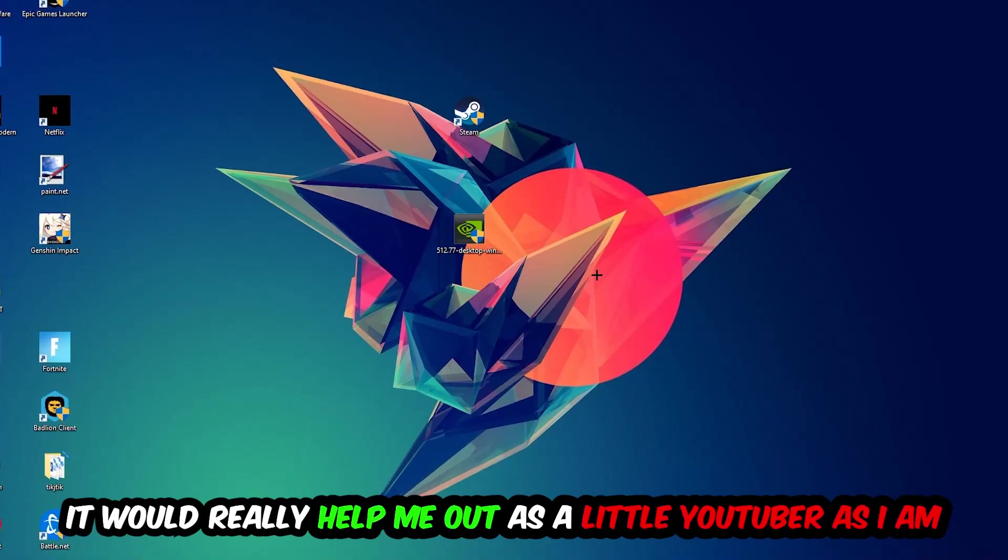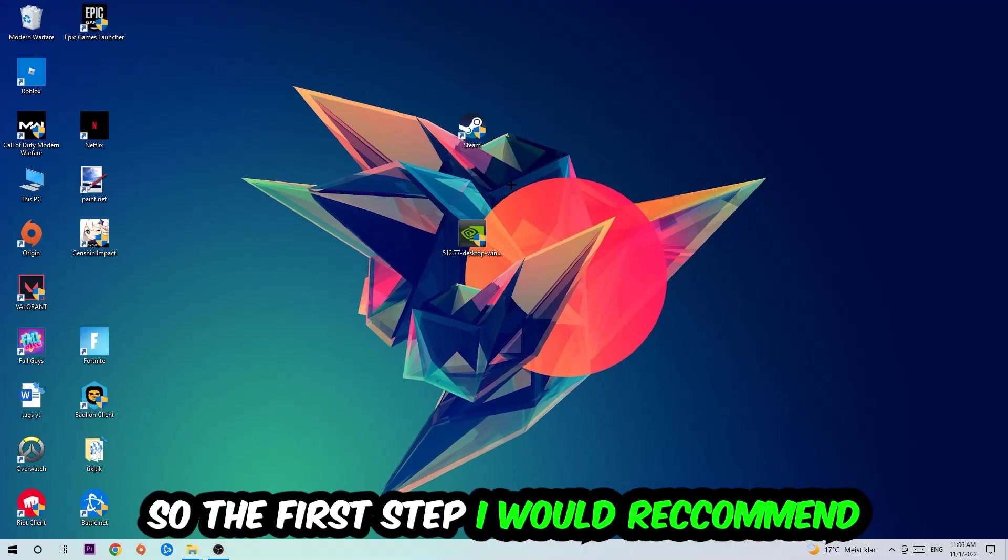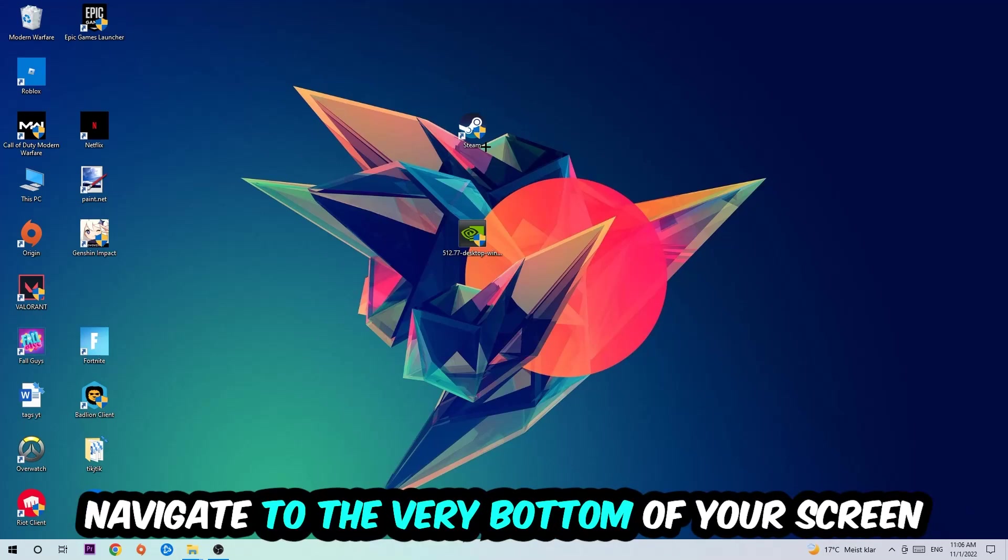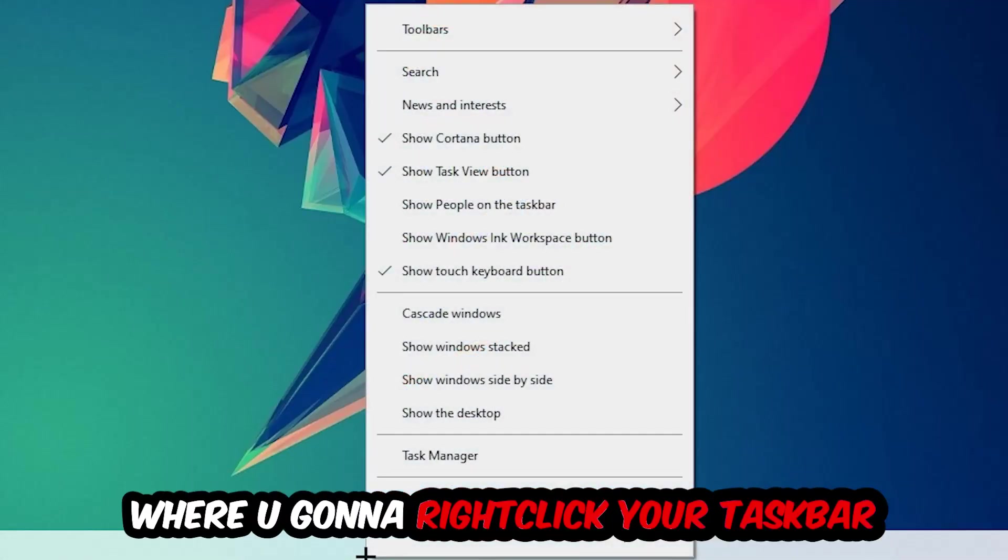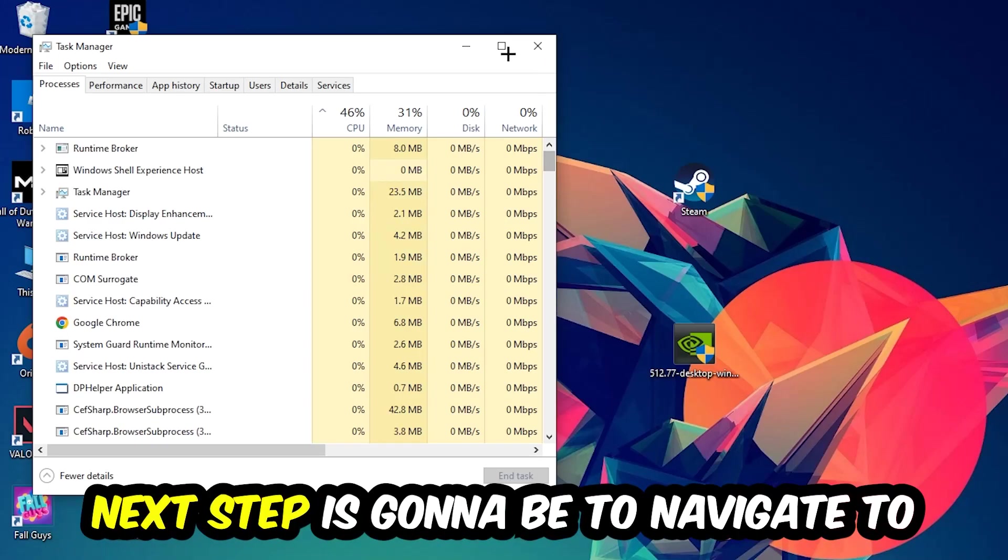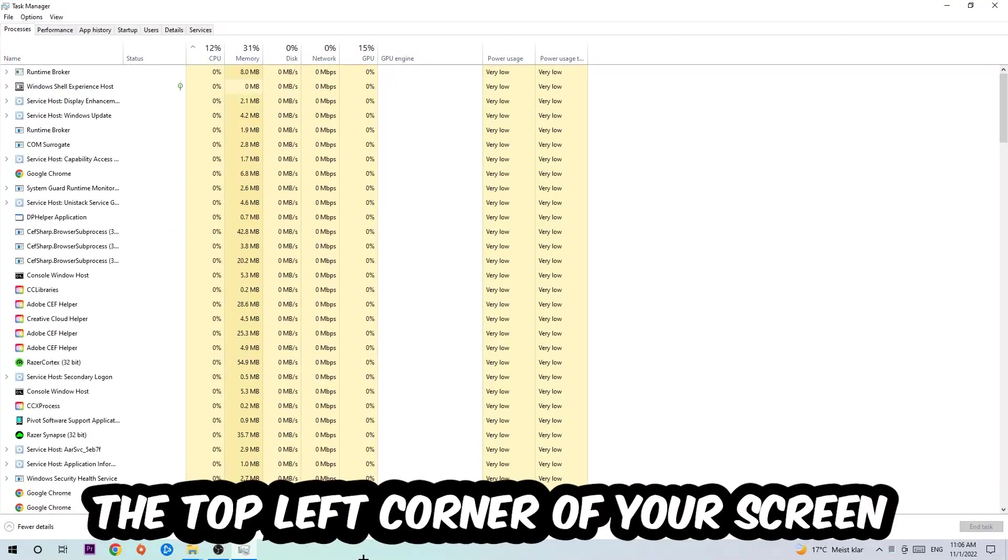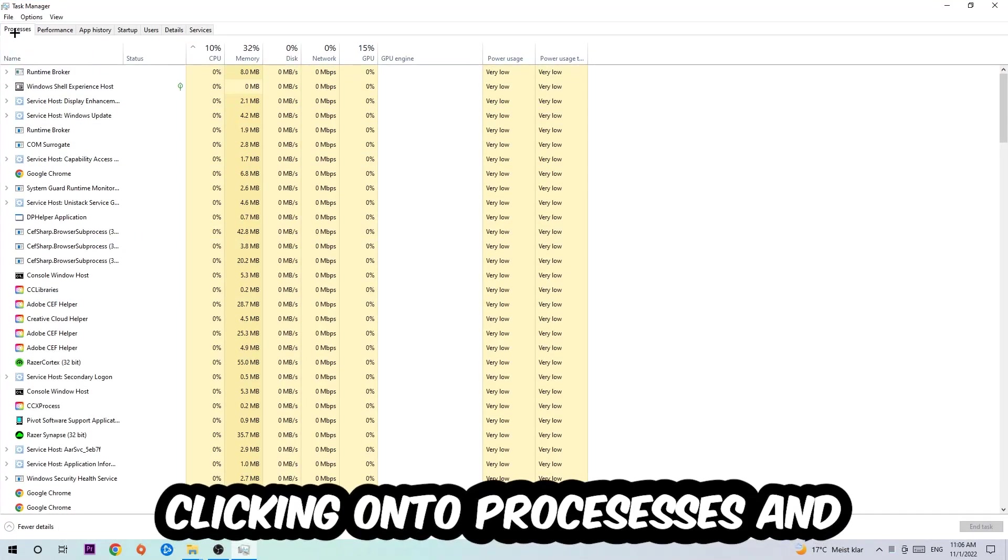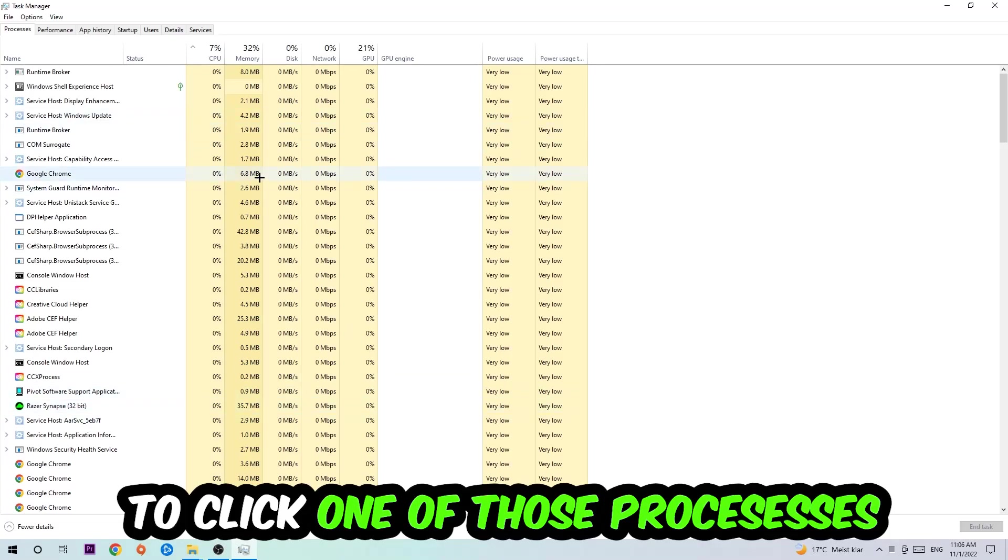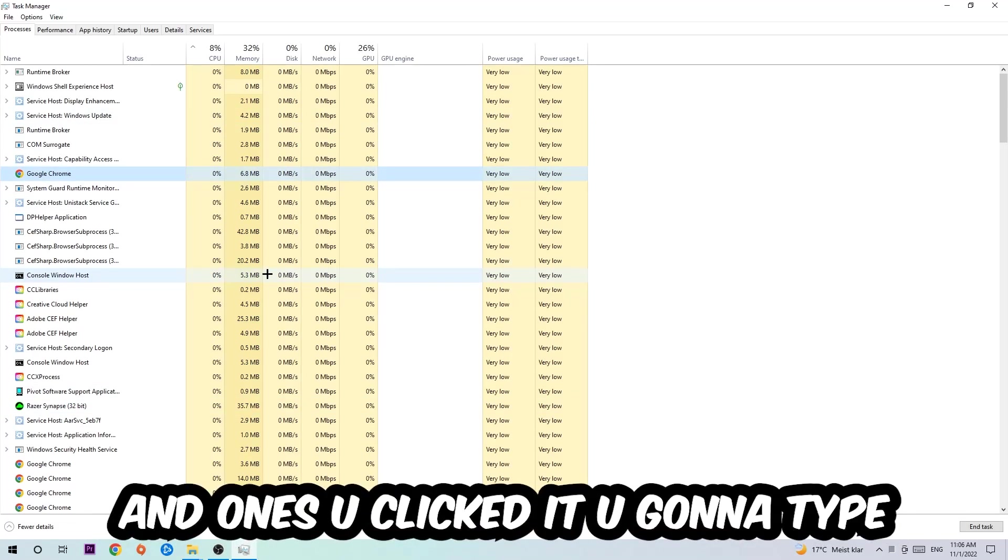So the first step, which I recommend to everybody, is to navigate to the very bottom of your screen. Right-click your taskbar and open up your task manager. Next step is to navigate to the top left corner of your screen, clicking onto processes.